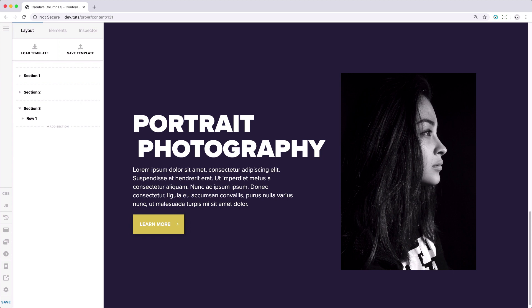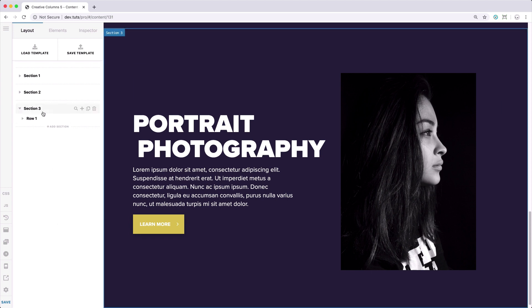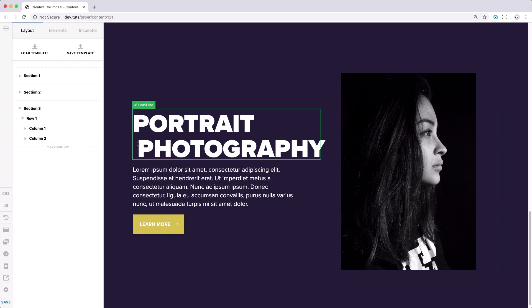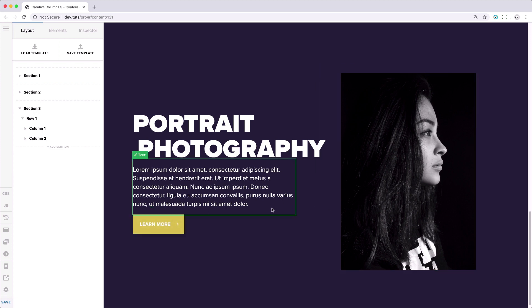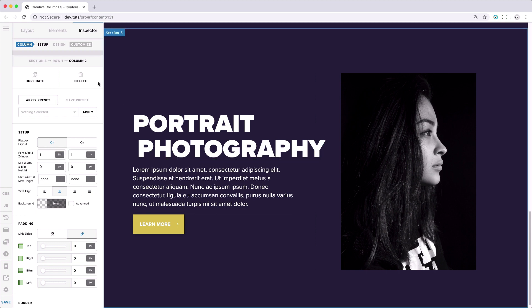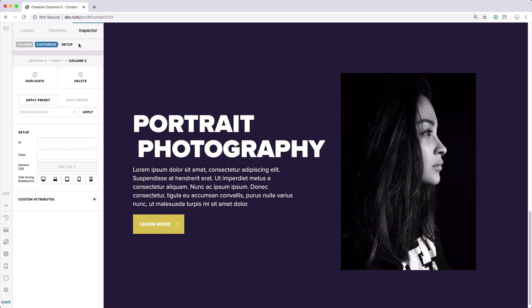We're now here in our builder. Before we start working on the borders, let's quickly go over the elements and the setup we have right now. I have a section with a row that has two columns in it. In the columns, I've added some basic elements — the headline, text, and button elements — and here I have the image element. I've set up some styling based on the settings available for these elements. Since we'll be creating borders in one column for now, we're going to add them in the element CSS found in the column settings.